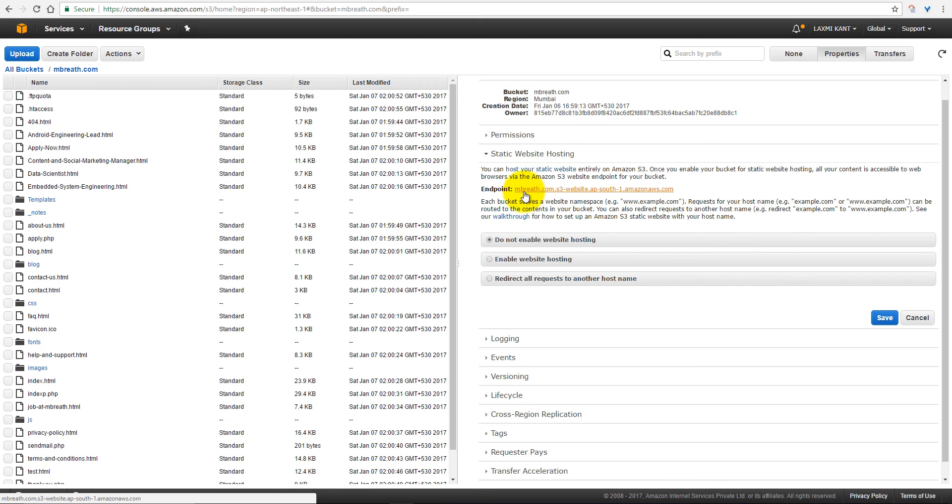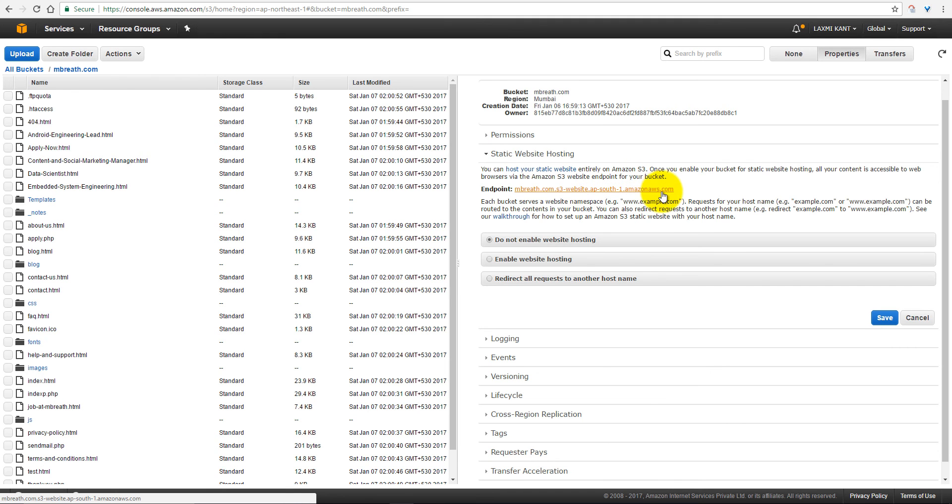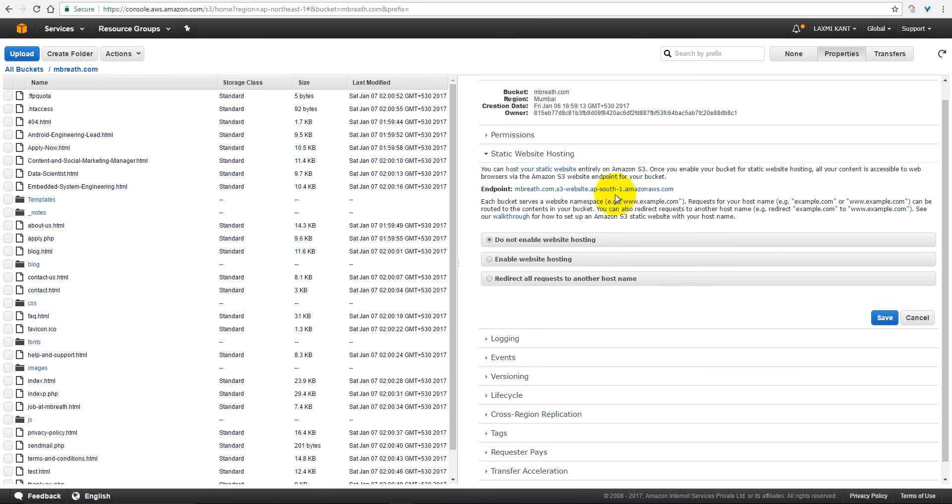So naming convention is like this: your bucket name, and then .s3-website, and then there would be a region name, and then .amazonaws.com. So the website name is mbreath.com, and region name is ap-south, that is Asia Pacific South, section 1, that is mumbai.amazonaws.com.